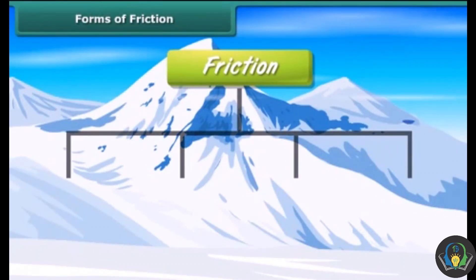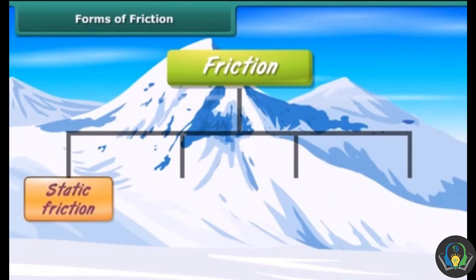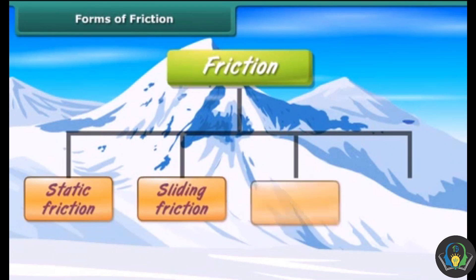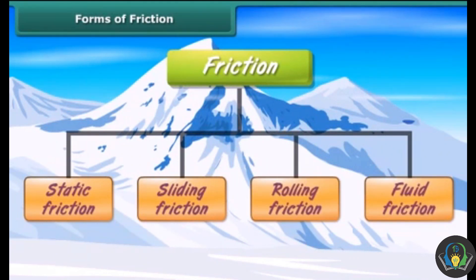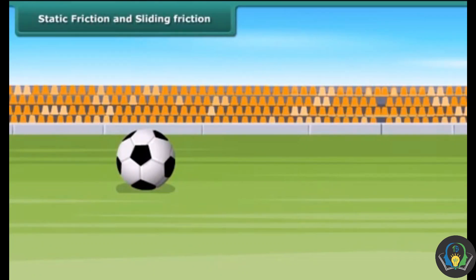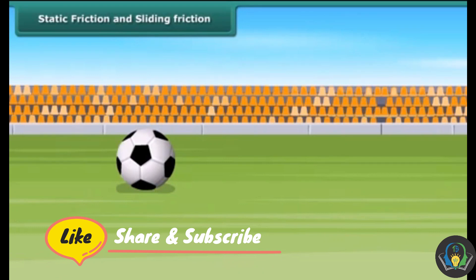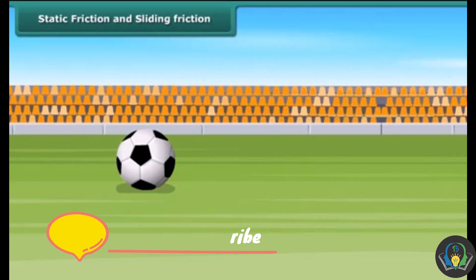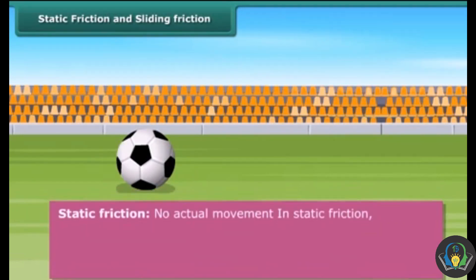Frictional forces are of four types: static friction, sliding friction, rolling friction, and fluid friction. Consider a ball lying on the ground. The type of friction acting between the ball and the ground surface is an example of static friction. The object is not able to move, so when no actual movement is taking place, that is known as static friction.